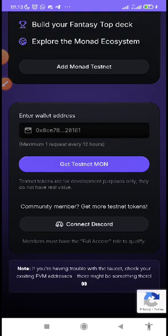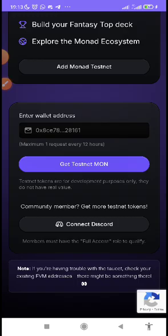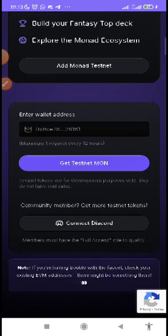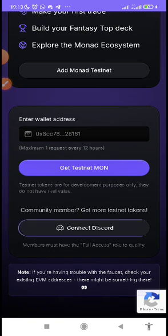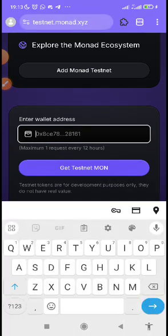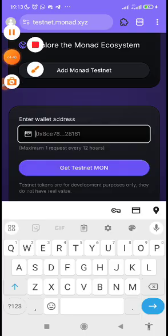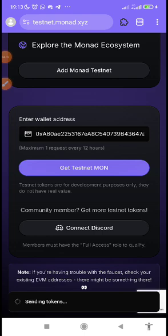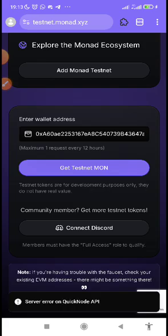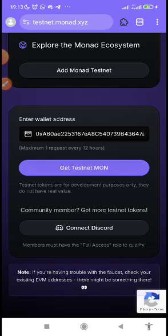And you have to learn how to maximize whatever you get or making sure that you come every 12 hours to claim this to have enough Mon faucet token. Let's paste the address there. Once you've pasted your address then click on get or sending tokens and wait for the information. Server error on quick node API.